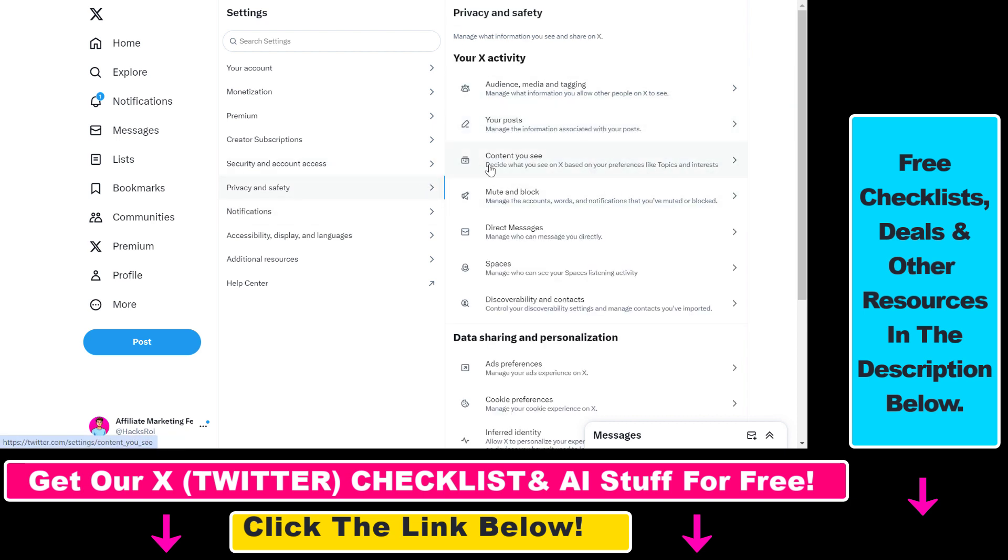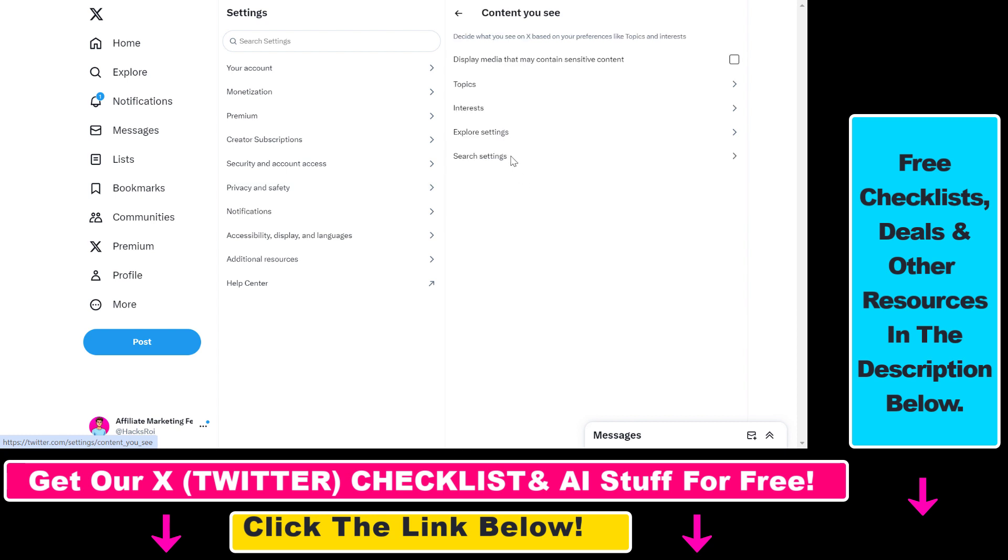Then you can also try to control the content you see on Twitter. So if you click here, you can turn off if you want to see sensitive content on your X profile. You can select that here and you're going to be able to see sensitive content.